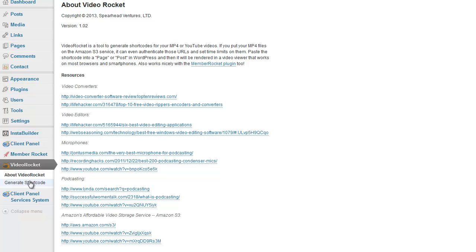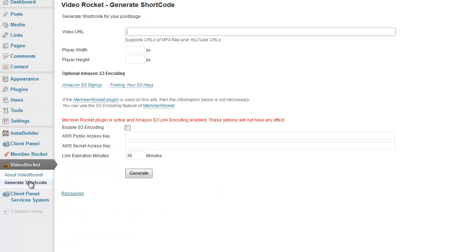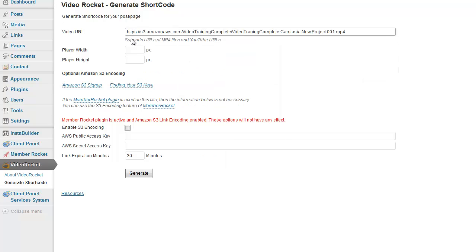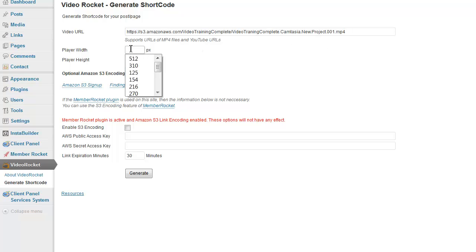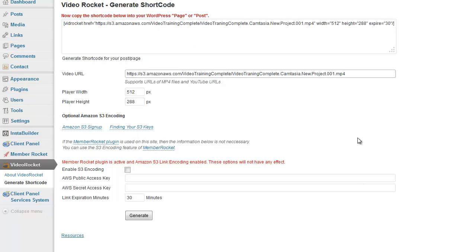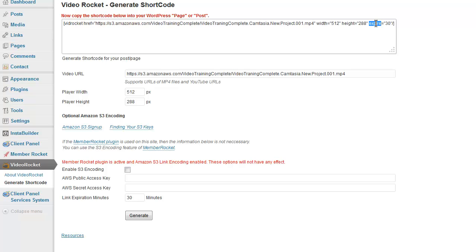I want to generate shortcode to be inserted into a post or page. I would paste the Amazon link in there, choose a size, and click on Generate. And that now gives me an expiring link for the videos hosted on my S3 Amazon account.